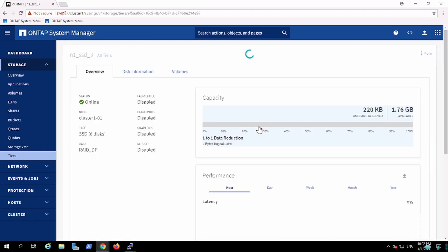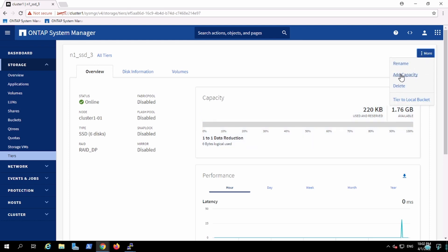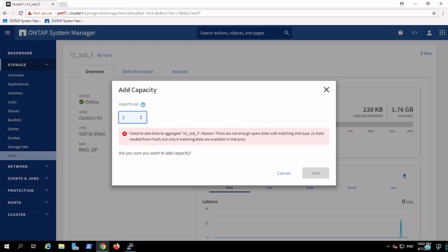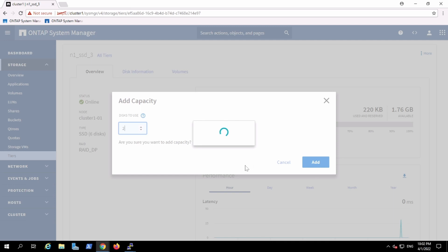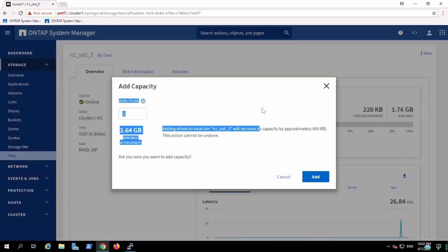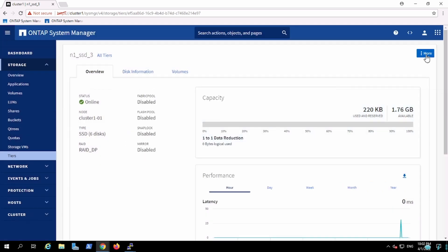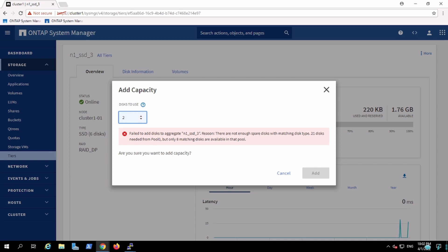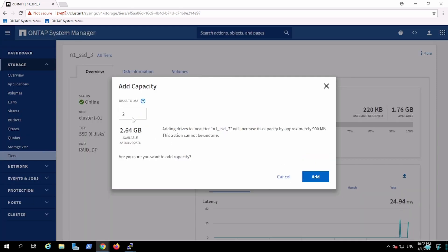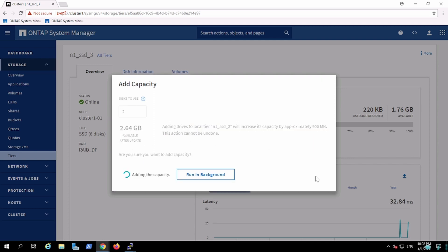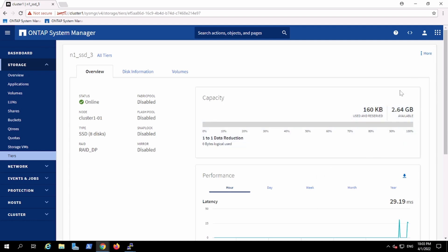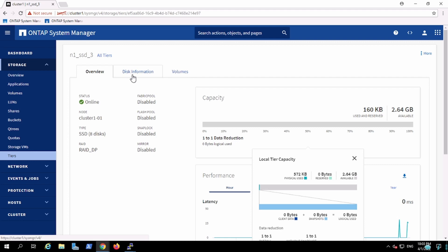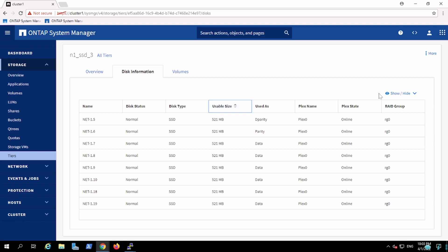I can go here, select a particular aggregate, and add disks. I want to add two disks. Earlier the capacity was around 1.76, and now I can add capacity. Adding two disks will add an additional 2.64 and the jobs will run. It added only one GB extra, so each disk is about 500 MB.